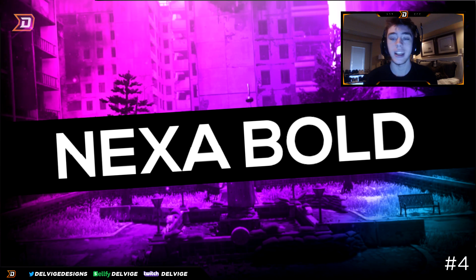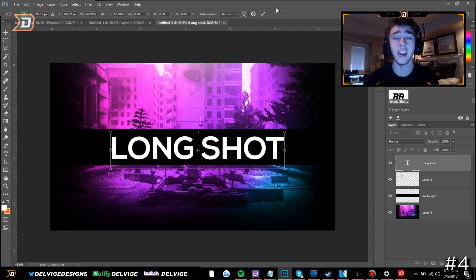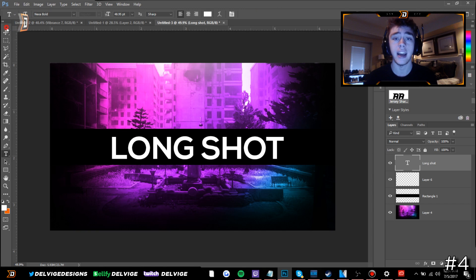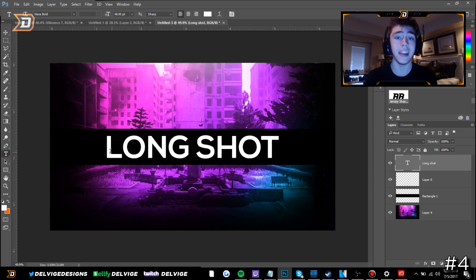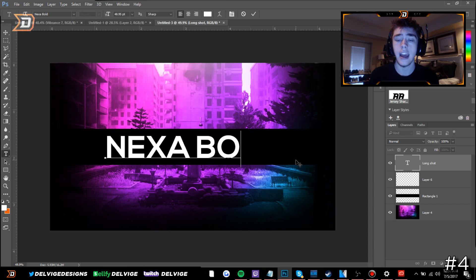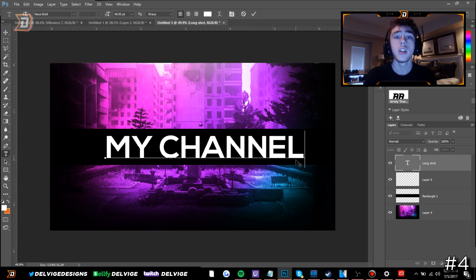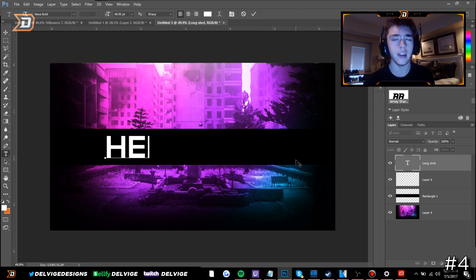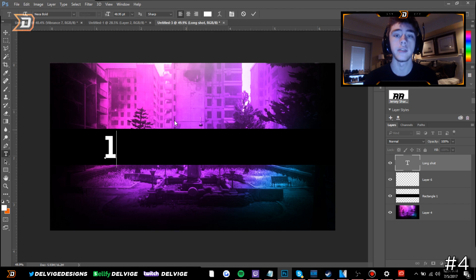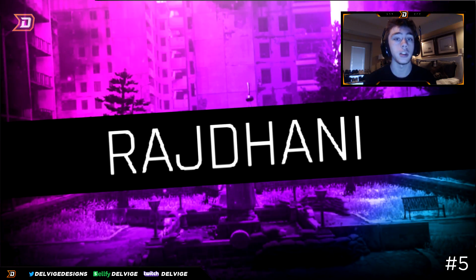The fourth font is called Nexa Bold, or just Nexa in general, and this is one of my favorites for general purpose titling and headings. I would use it to add main text to a banner or thumbnail. It's really clean and very easy to read — probably the easiest to read out of all the fonts on this list. If you're trying to type in your channel name, this is definitely the font I would use.